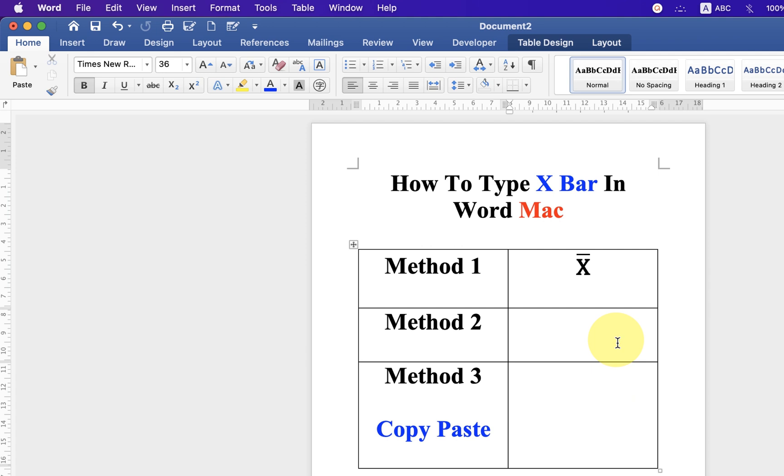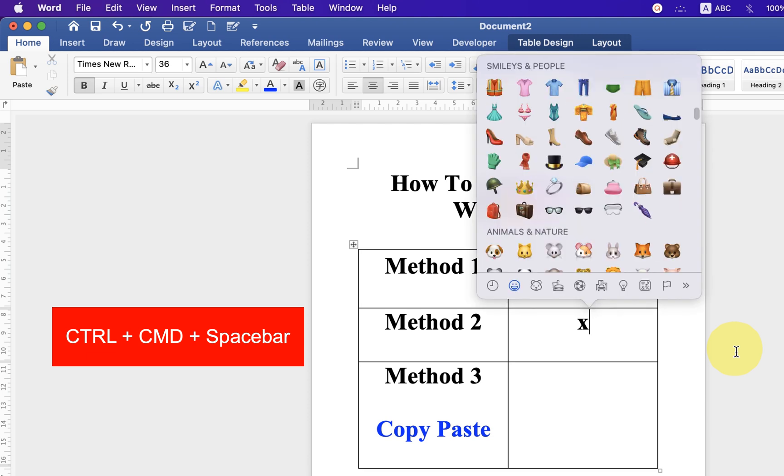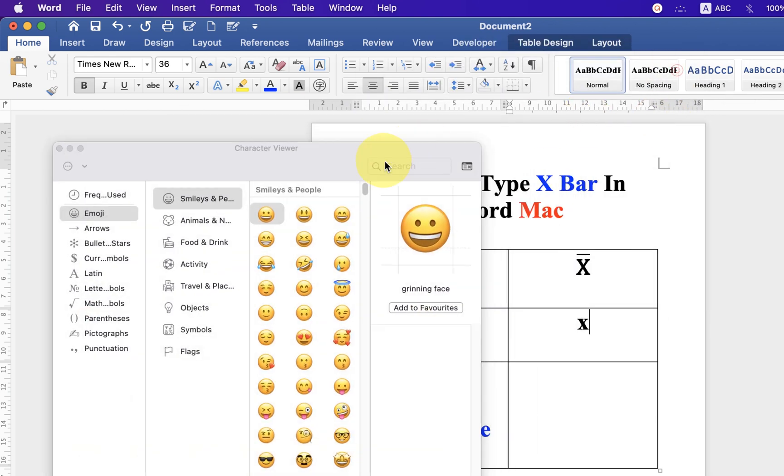Second method is also easy. Press X on your keyboard. Then press Ctrl-Cmd-Space bar. And click on this small icon to expand the window.